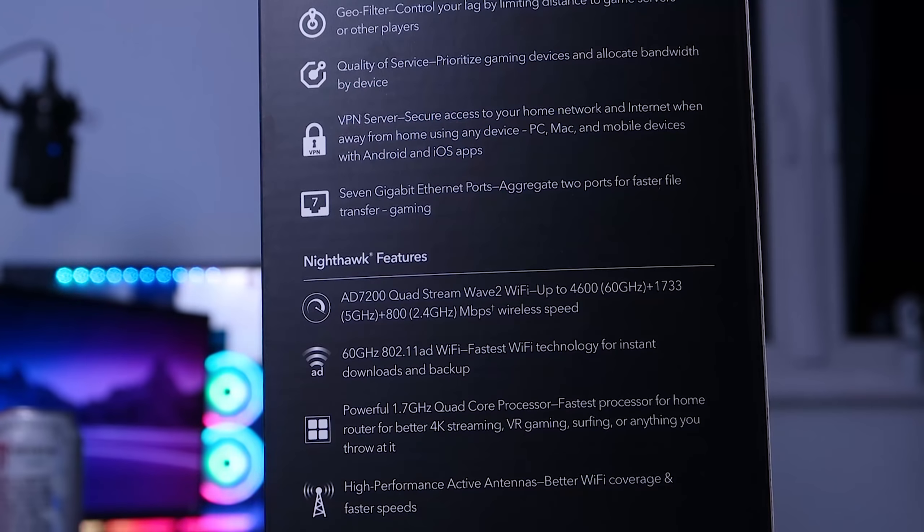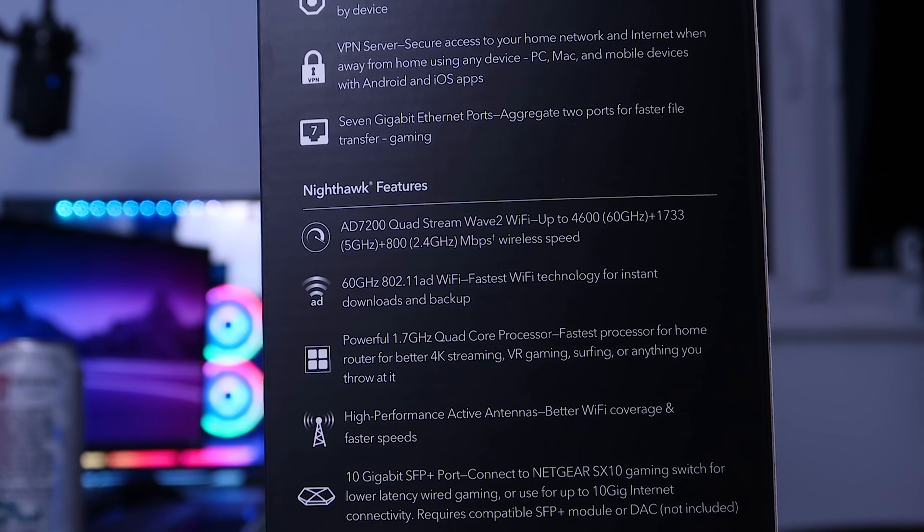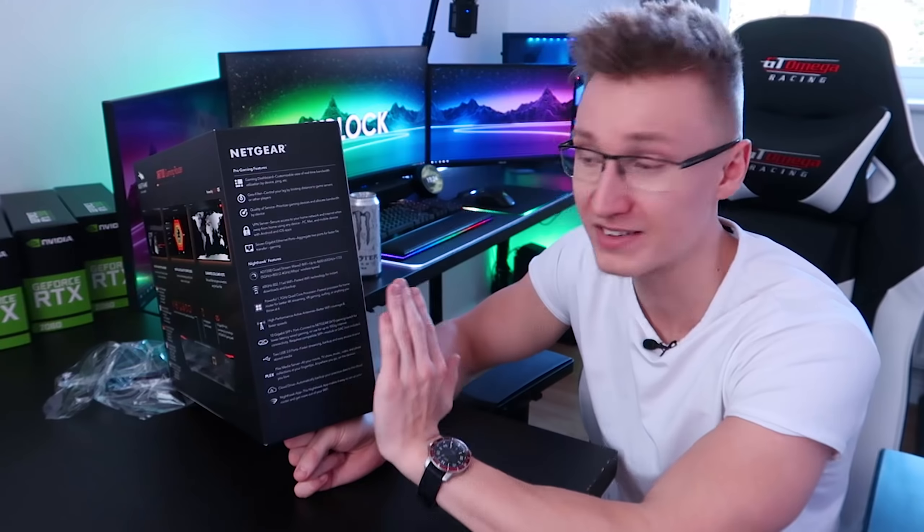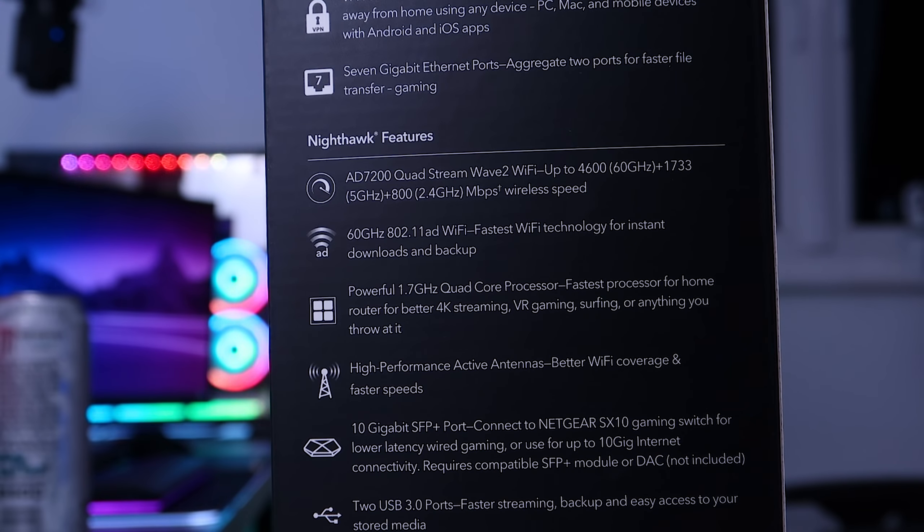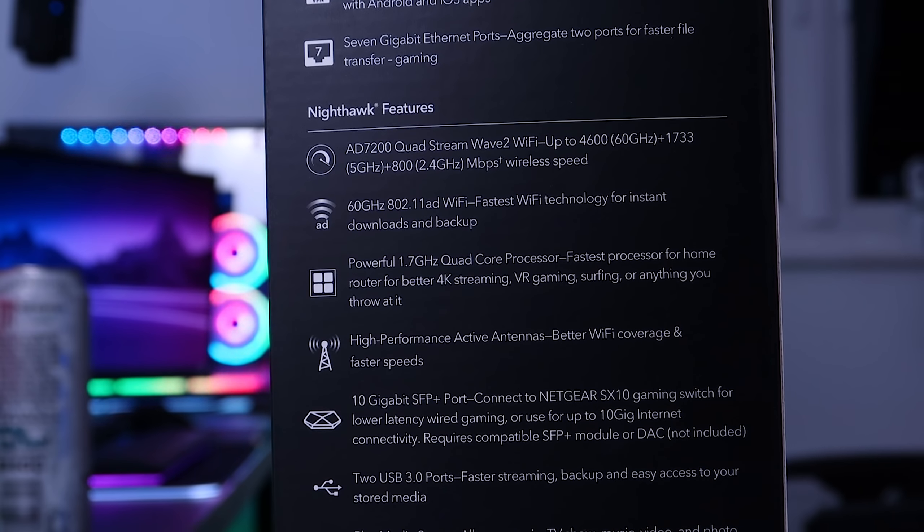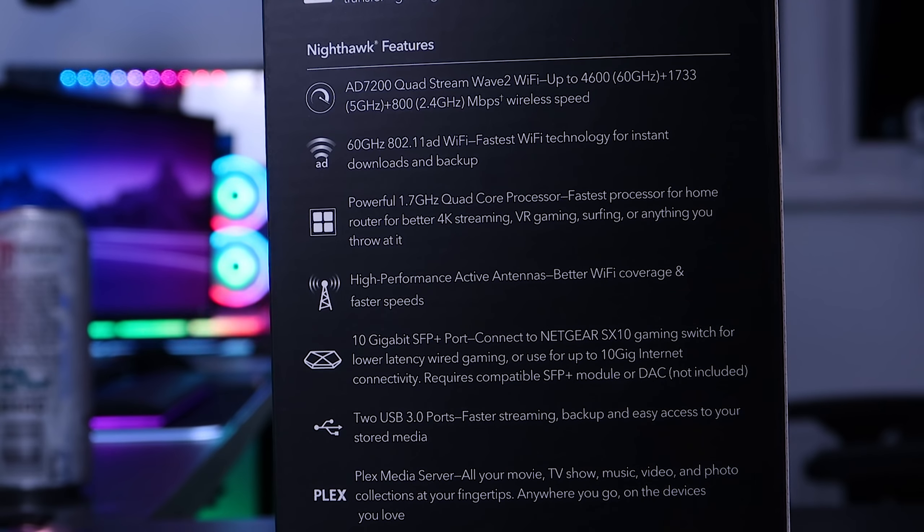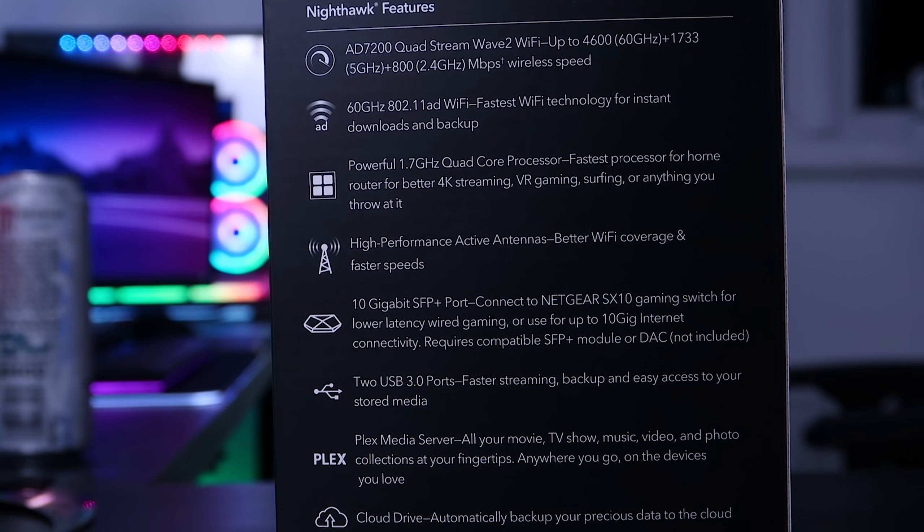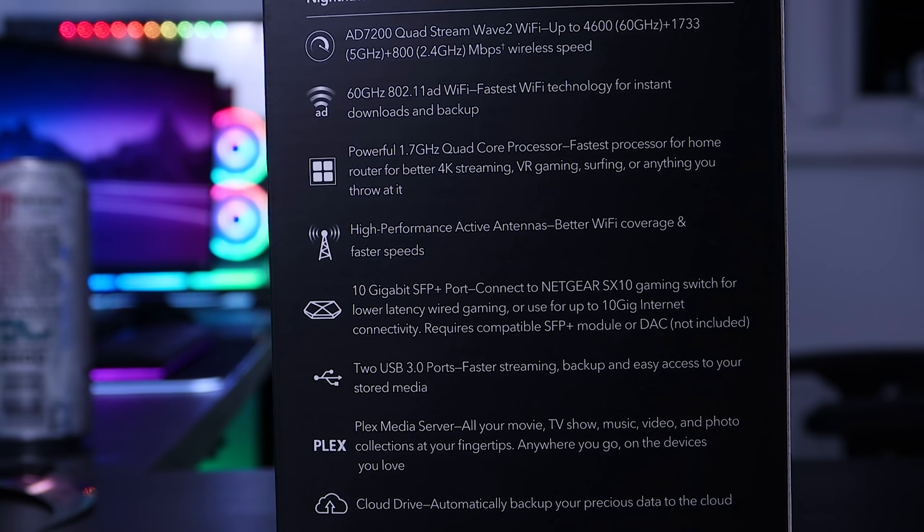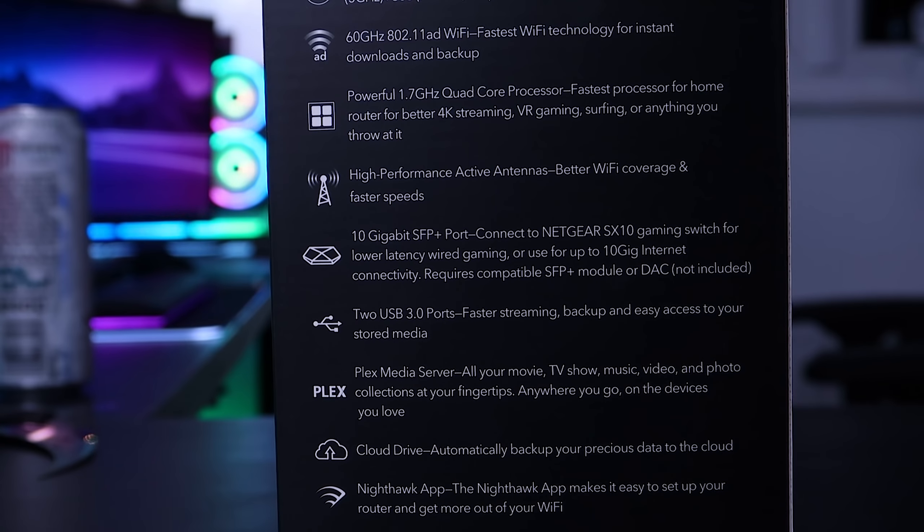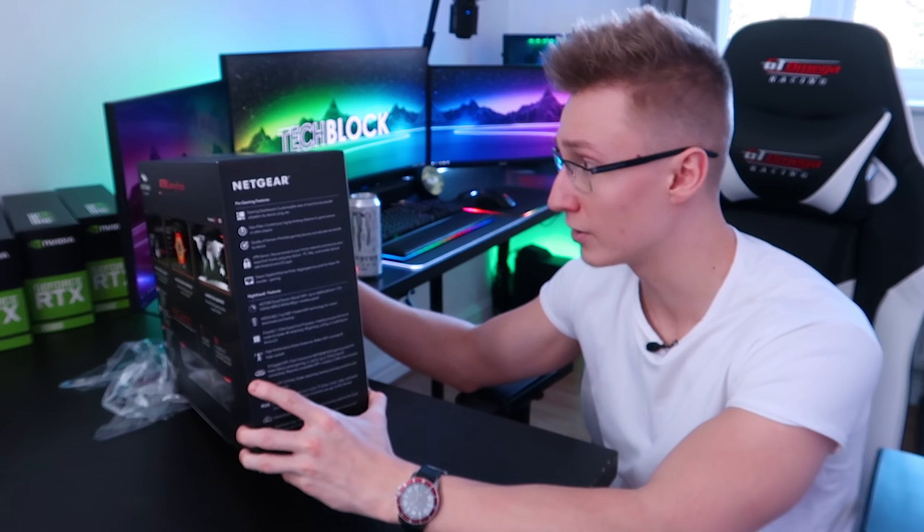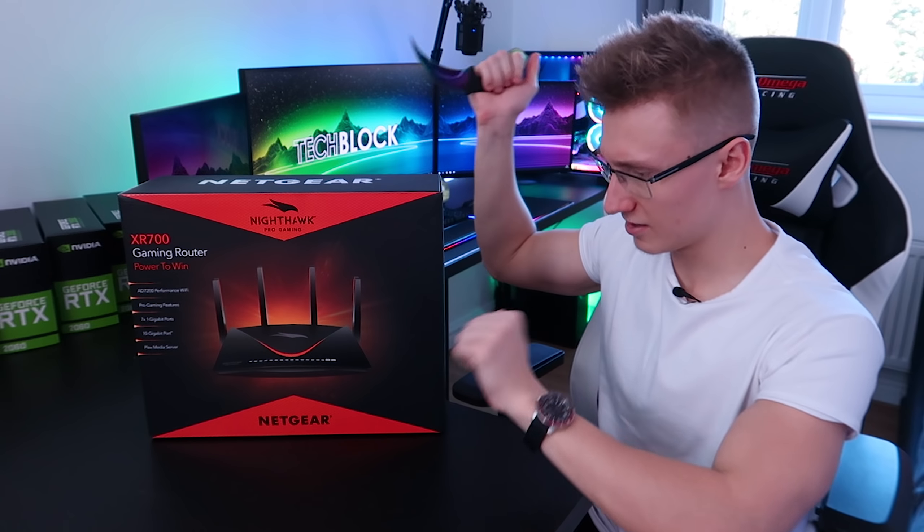Moving on, we have a powerful 1.7 gigahertz quad core processor in this router. So we can probably handle quite a lot of devices connected to it all at once without any problem. Then there's also a 10 gigabit SFP plus port connect. And then as of most routers nowadays, you also get two USB 3.0 ports. So feel free to plug in an external hard drive, a USB thumb drive, whatever you want into there.